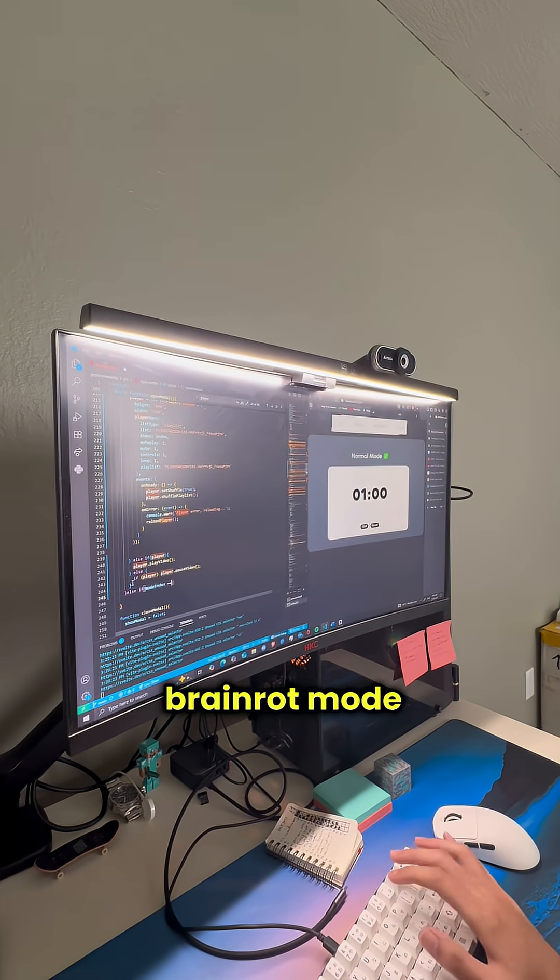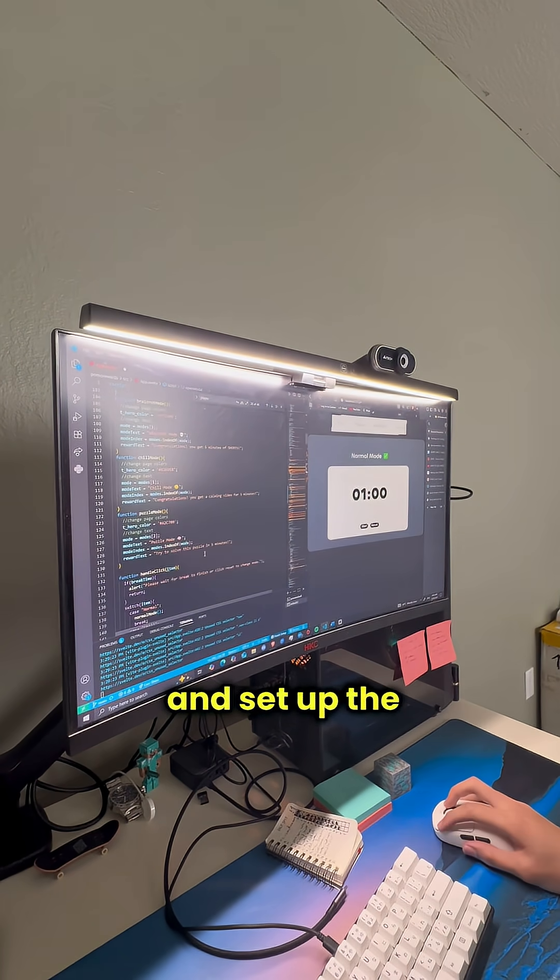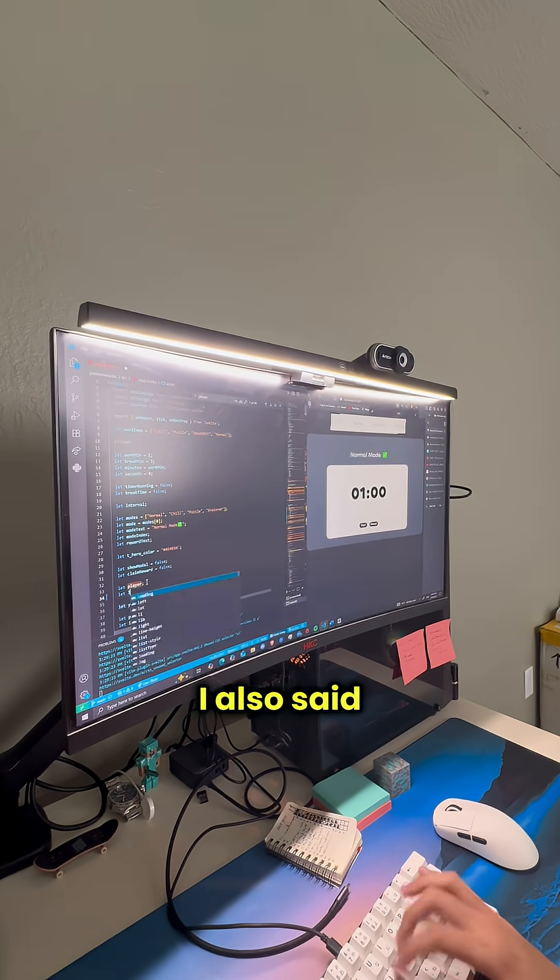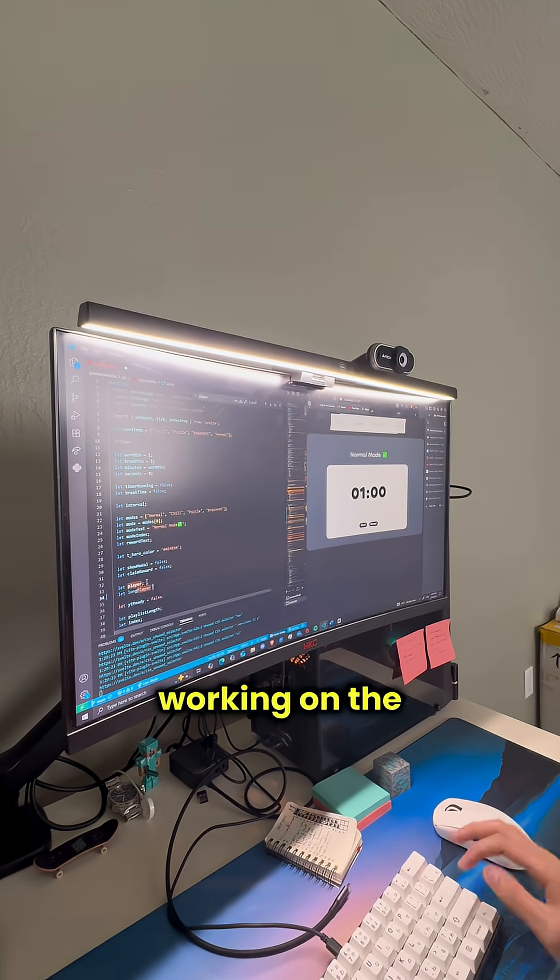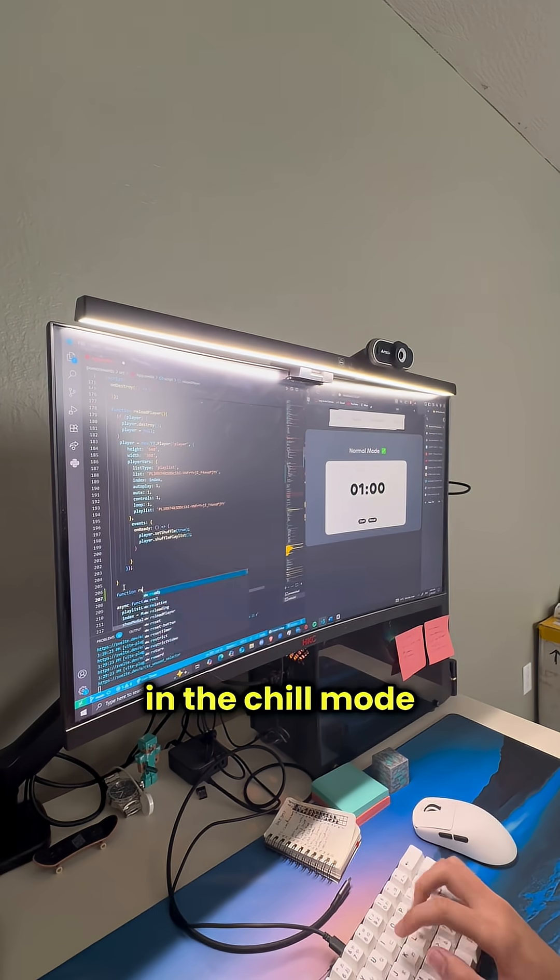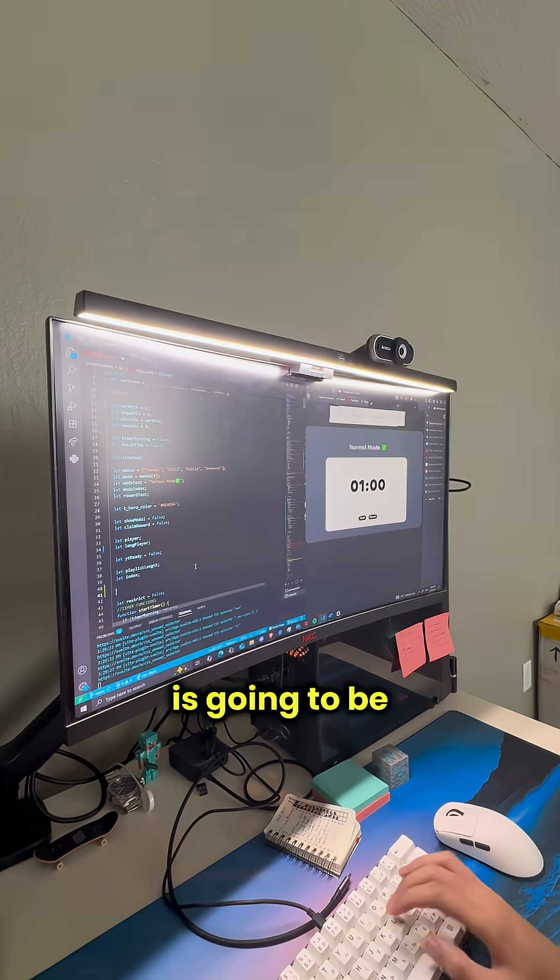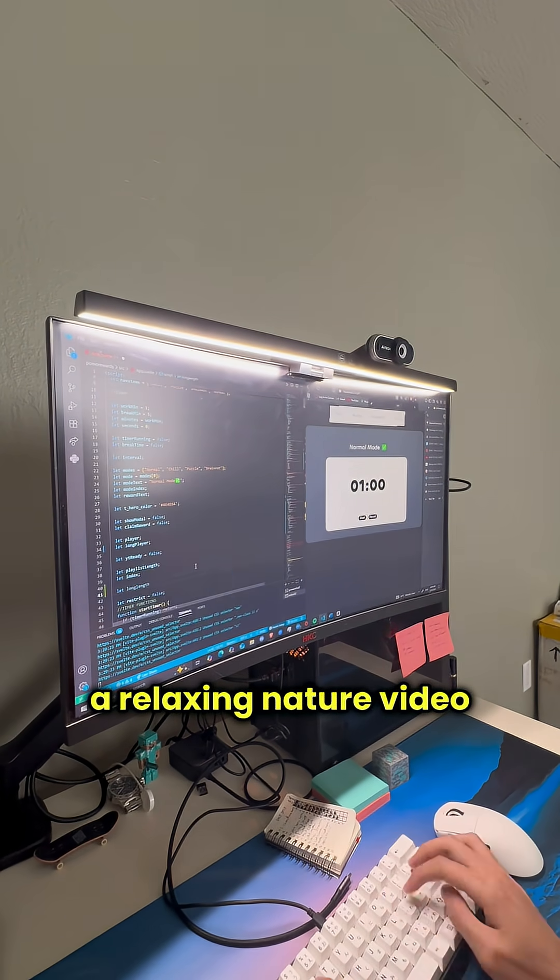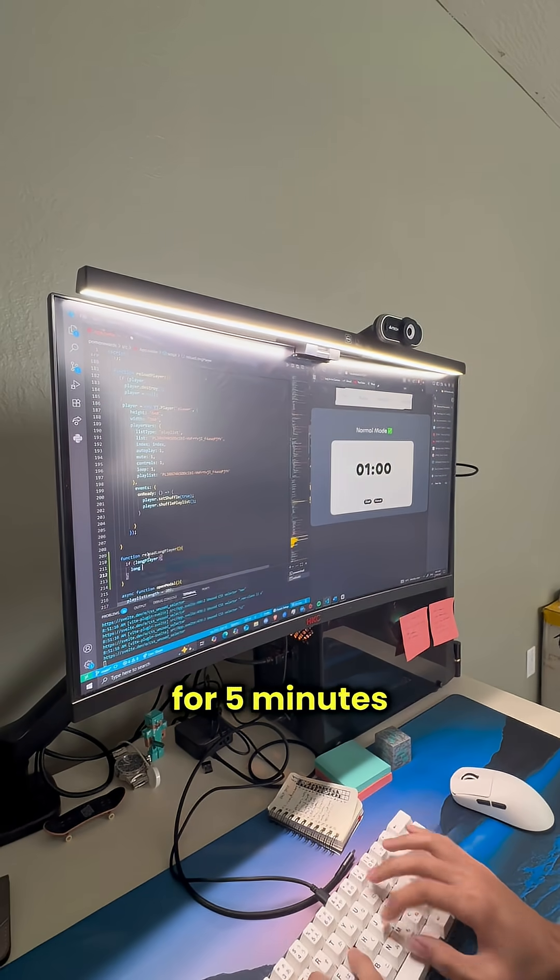Yesterday I polished the brain rot mode and set up the other modes. I also said I would be working on the next reward today which is going to be in the chill mode. The reward for this is going to be a relaxing nature video for 5 minutes.